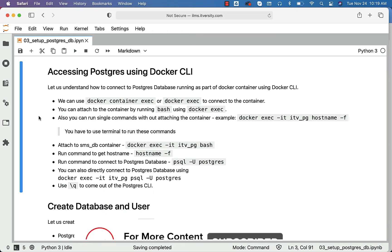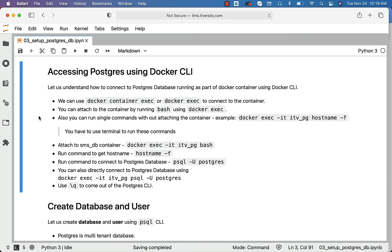With respect to running commands or connecting to databases in the container directly using CLI on the host, we can use Docker container exec or Docker exec. You can attach to the container by running bash using Docker exec -it and the container name. You will be in the container and should be able to run any valid operating system command based upon the OS used while creating the container.